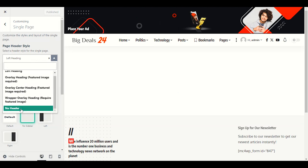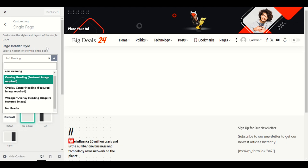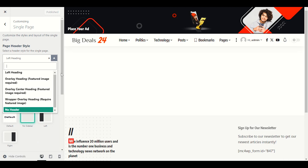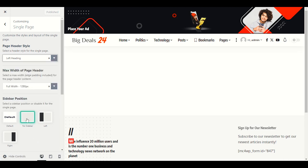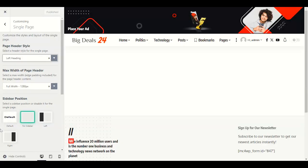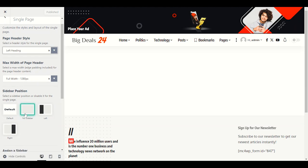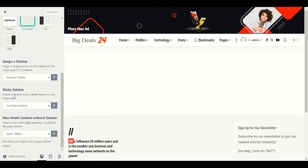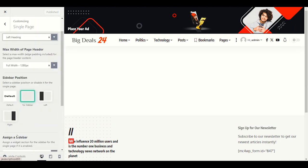In the sidebar for pages, the default is No Sidebar — we don't want a sidebar on pages. But if you still want a sidebar on a page to display latest posts or news, you can choose left or right sidebar.